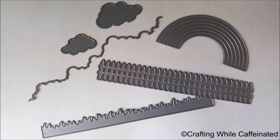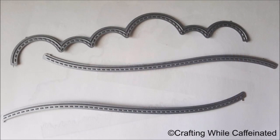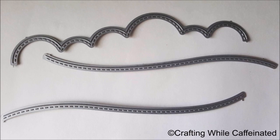Now, one of the sets I showed you is this Landscape Trio die from Mama Elephant, and you can see not only do these create hills and clouds, but it also adds a stitching effect. That stitching effect is really popular in card making right now.